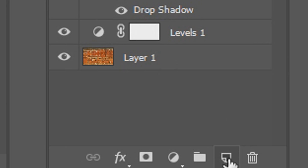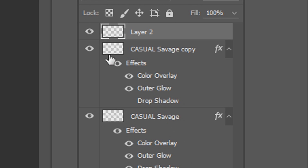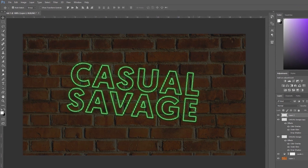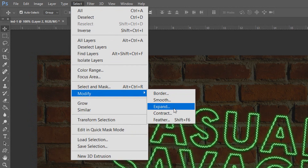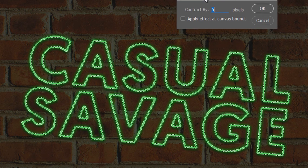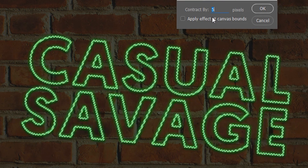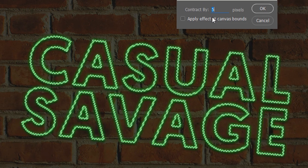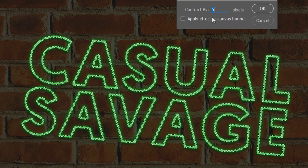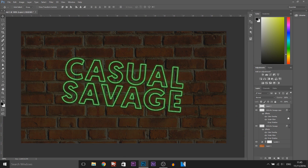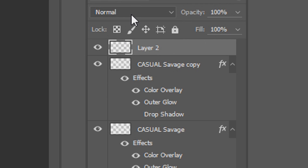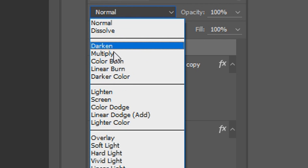Now we need to create a new layer by pressing this button here. We're going to hold Ctrl and select our text thumbnail to get the selection again. From here we're going to head over to Select, Modify and Contract. This one's going to be very little contraction — not up to 5 — I recommend 1 or 2, so I'm going to go with 1 and select OK. We're going to press Ctrl+D. From here we're going to change the blend mode to Overlay.